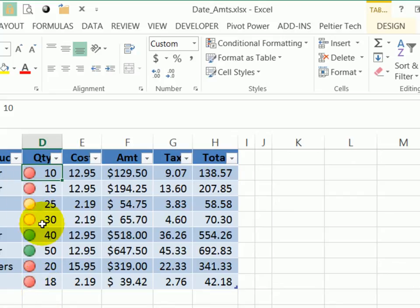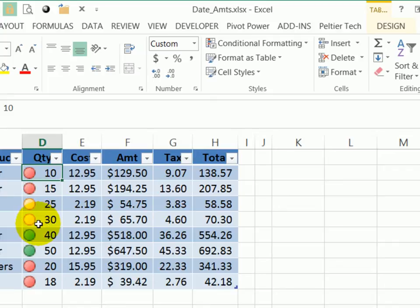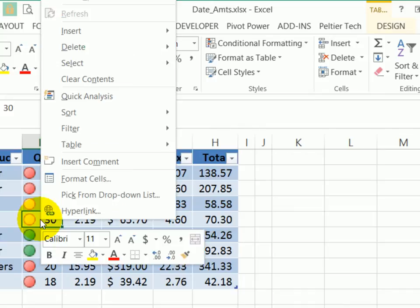Once you have those, perhaps you'd like to focus your attention on these yellow, the middle range, and see if they could be improved in any way. So with one of those cells selected, right-click.